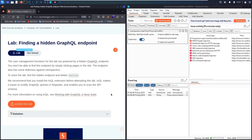Hello everyone! Welcome to my new video. In today's video we are going to hack a 'finding a hidden GraphQL endpoint' lab from the Web Security Academy.